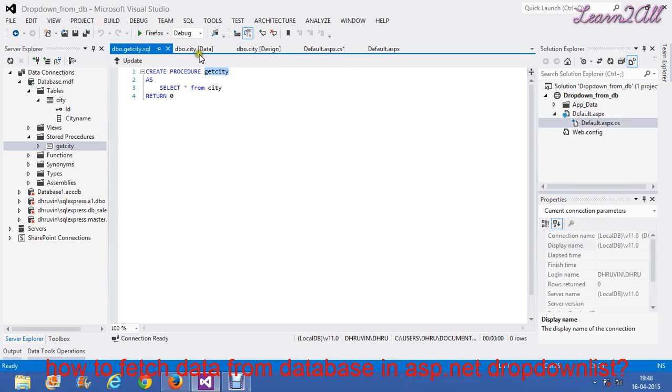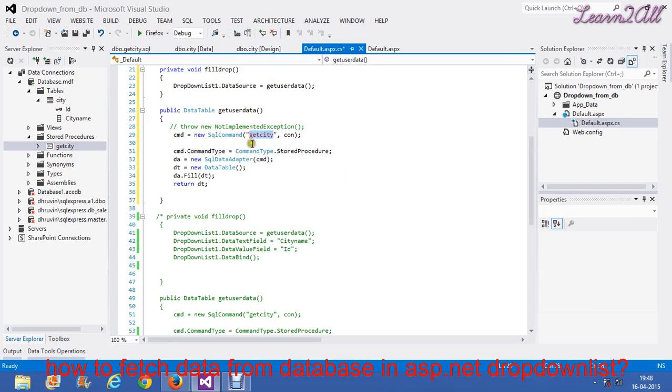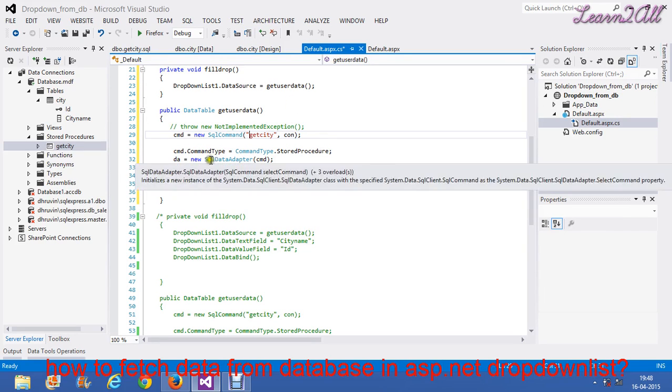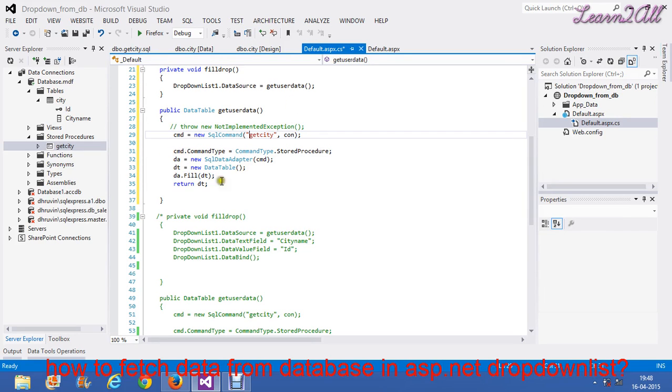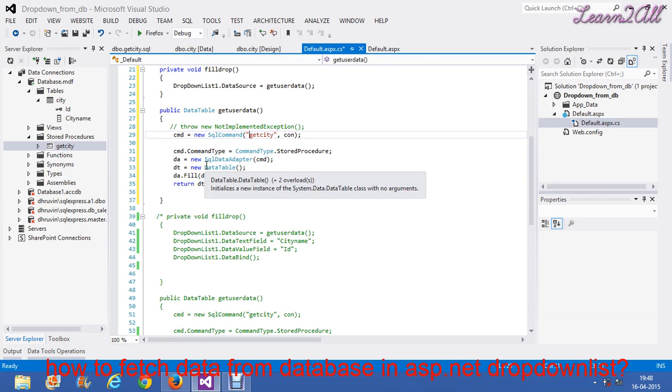Now, I will use the same thing, same stored procedure name here. GetCT. Then, this line of code which is common in all the methods.